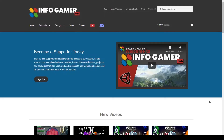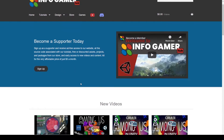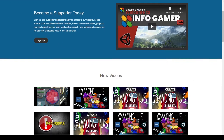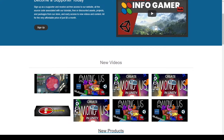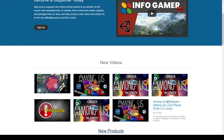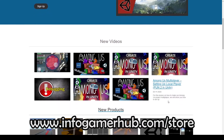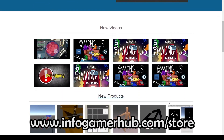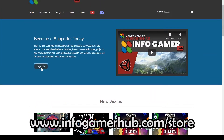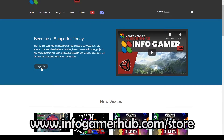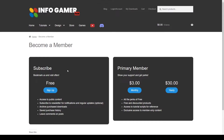Before we begin, I want to give you a quick reminder that you can find all of our YouTube content and more on our official website at www.infogamerhub.com. If you sign up to become a monthly supporter, you can unlock even more content including the source code for this tutorial series.